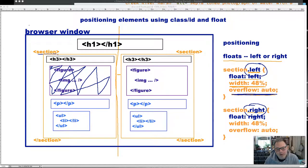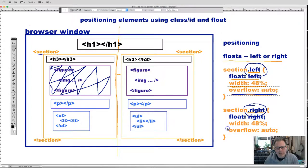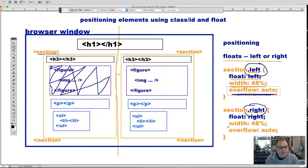Hi, this is Bill coming to you in spring 2021 with a little announcement before this video starts. I made this video in fall 2020, and we were trying to implement a rule called overflow auto. That was not working well, so I removed it. We won't be implementing it going forward with our floats. Please ignore all references to and discussions of overflow auto in this video and in any document you see on screen.